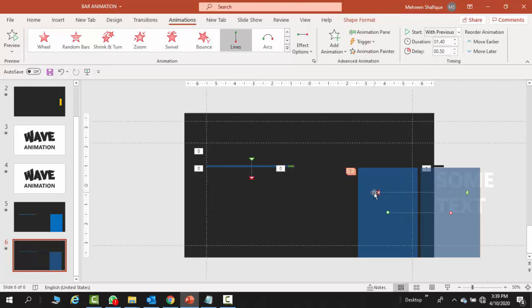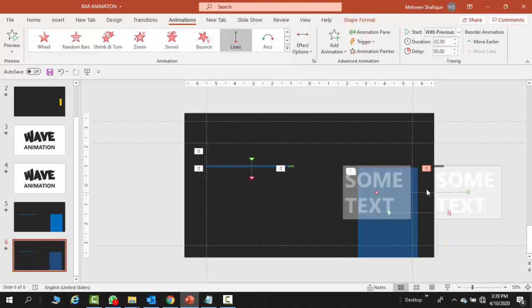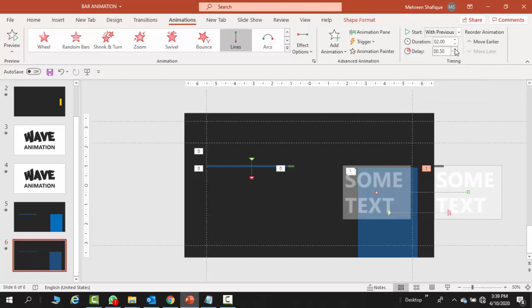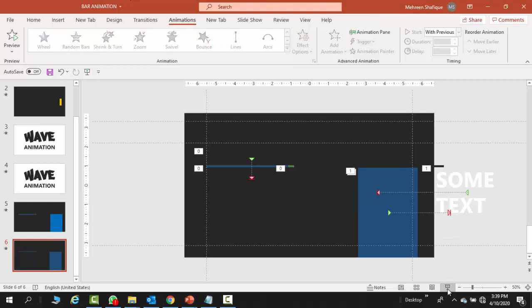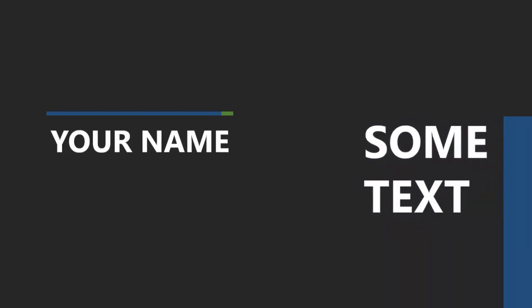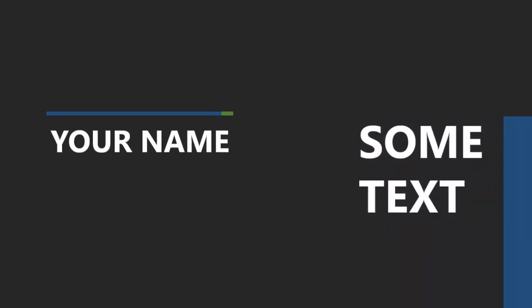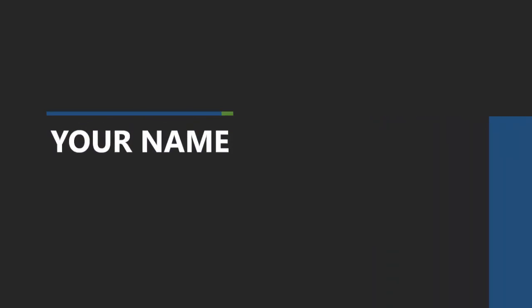The third animation in which the text is sliding on the left side, for this you will keep the duration at 2 seconds, but increase the delay to 1 second. So now let's preview it. With a few simple clicks and the placement of right animation at the right time, you've been able to achieve this.